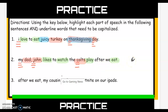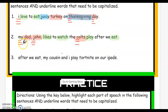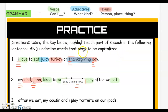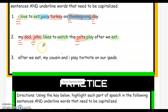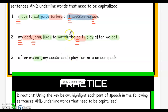Pause the video if you need to catch up. Moving to number three. Grab your green highlighting tool. We'll read through the sentence and then ask ourselves what can I do. After we eat, my cousin and I play Fortnite on our iPads. Can I eat? Yeah, that's something I could do. Can I play? Play is also a verb.